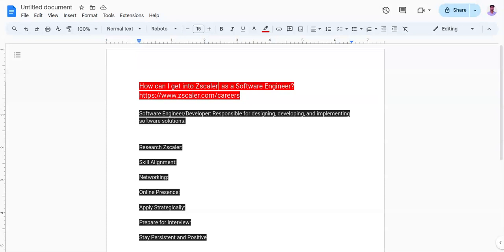Zscaler is a cloud-based security company and they also hire software engineers. You need to first get familiarized with their products, their services, and their methodologies - how they work.